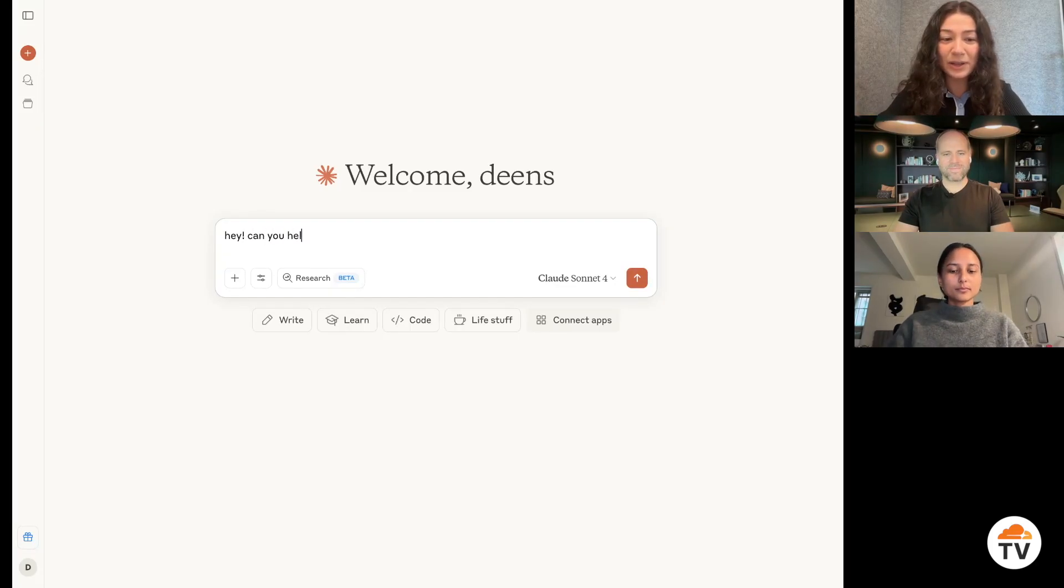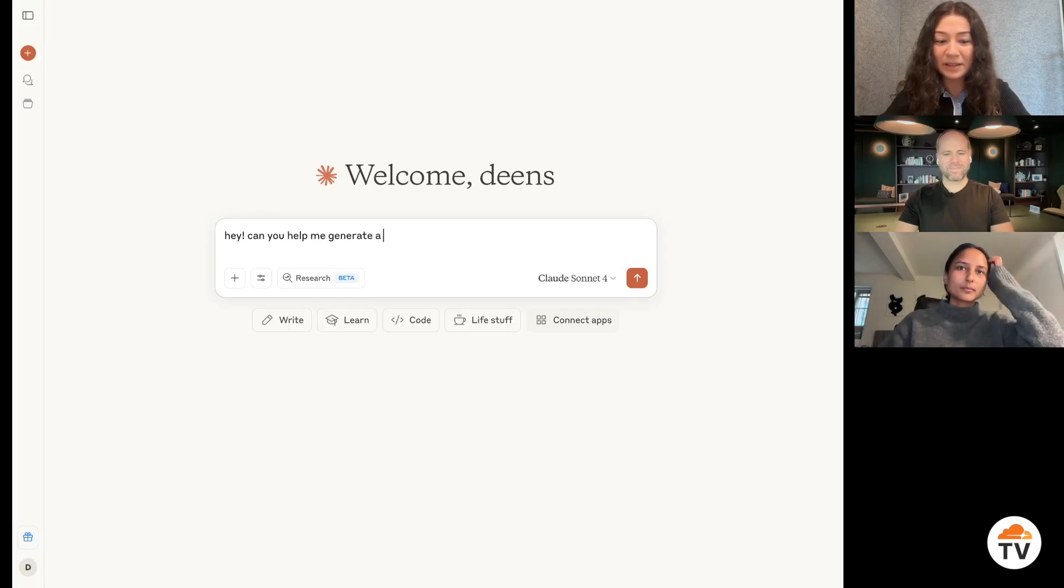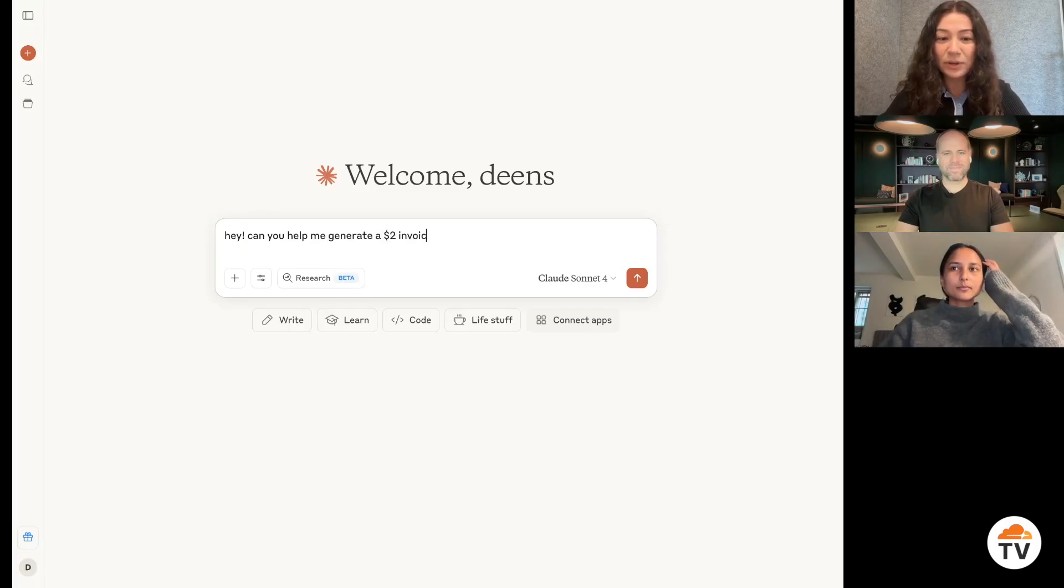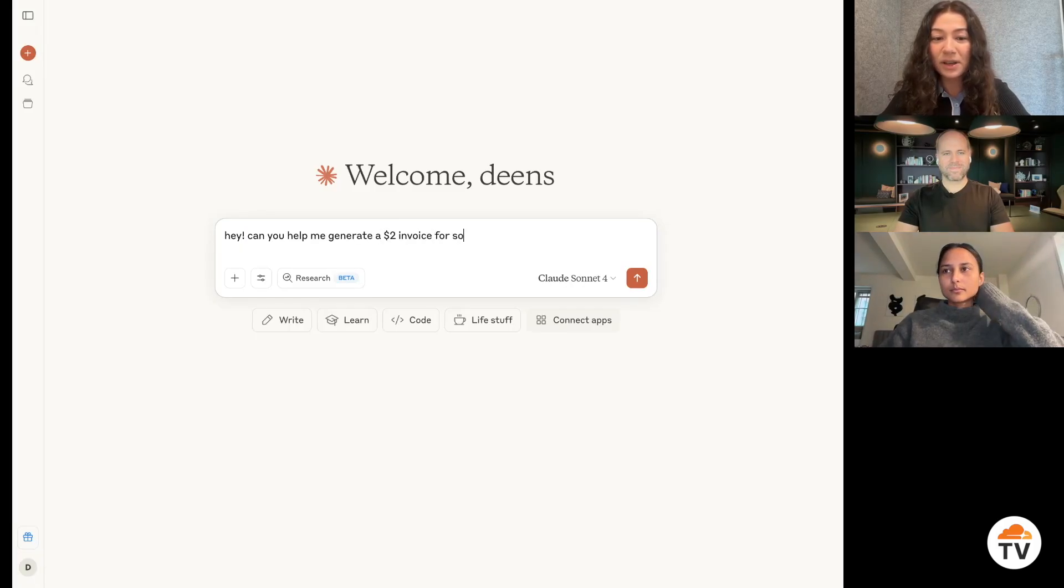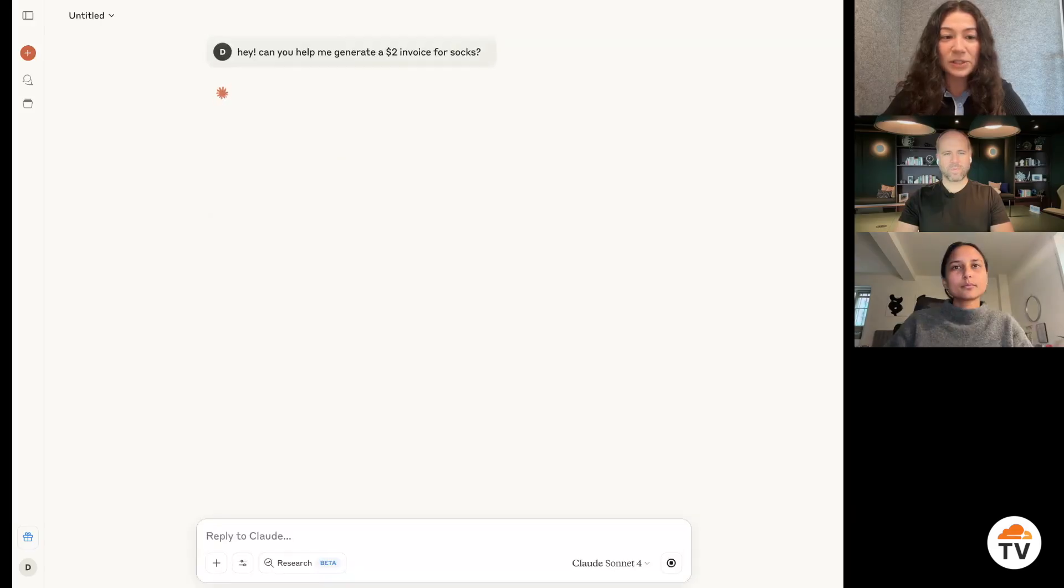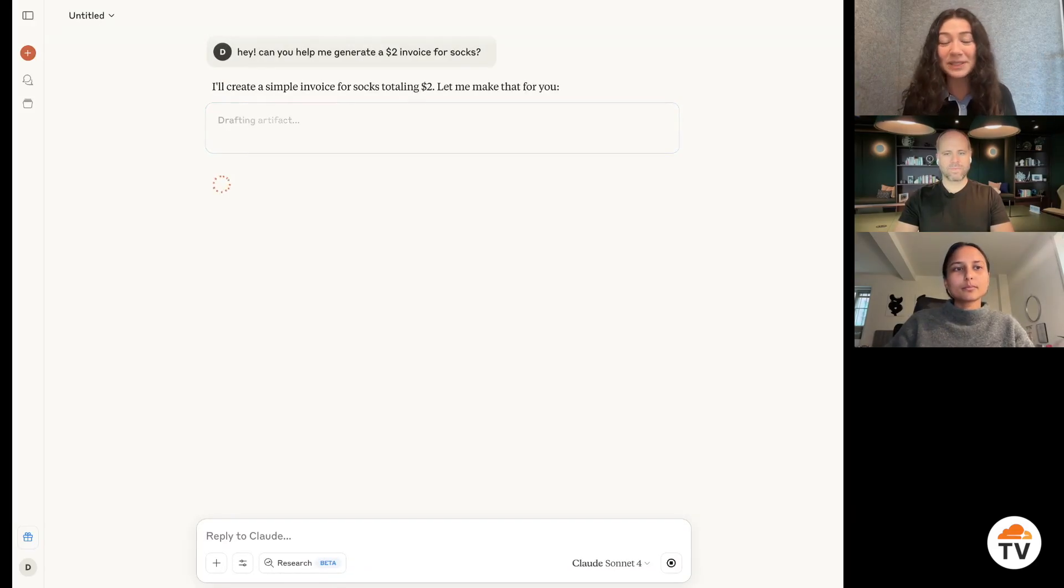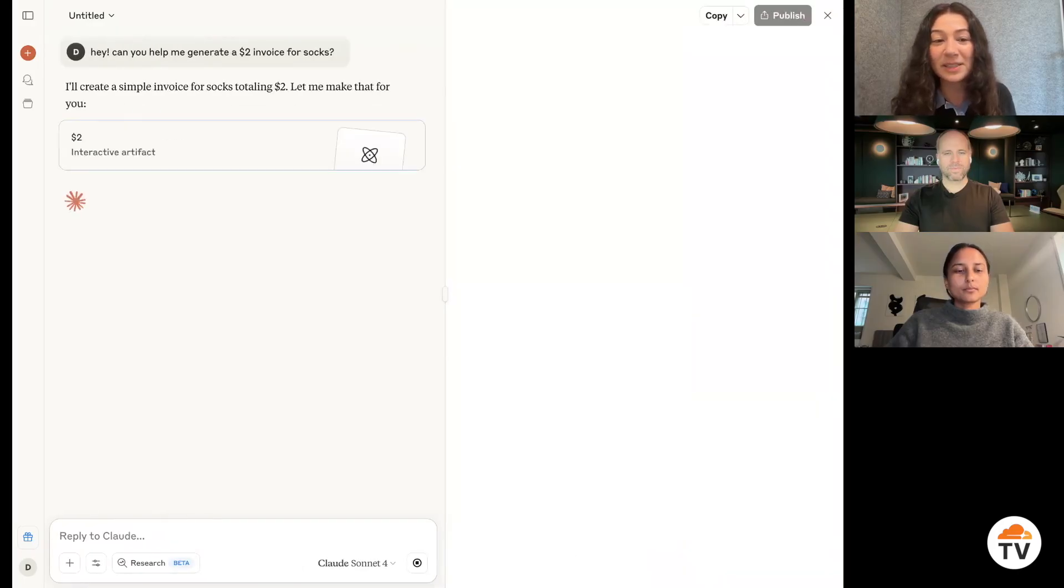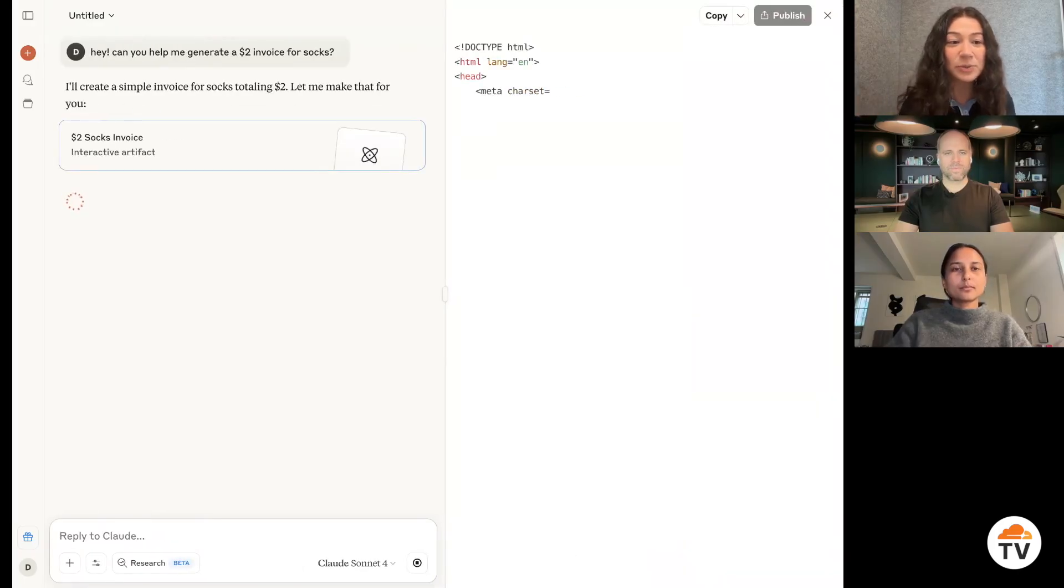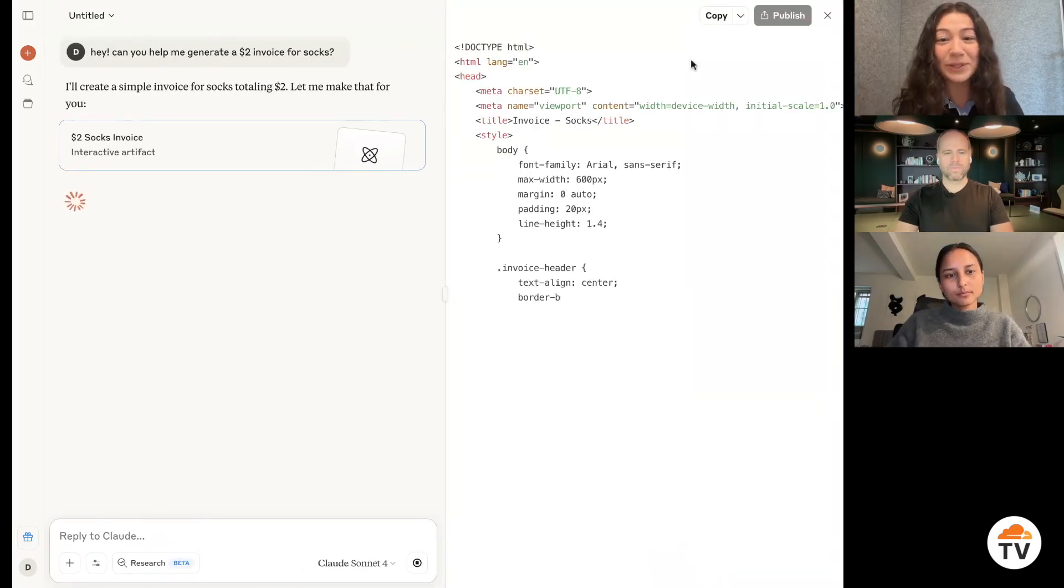So I'm going to ask Claude, can you help me generate a $2 invoice for socks? Claude is really smart. It has a lot of information and knowledge built into its large language model.